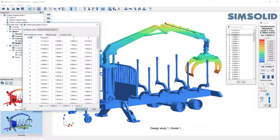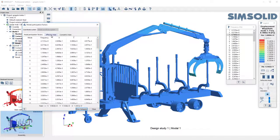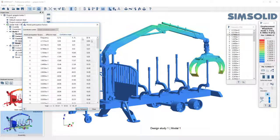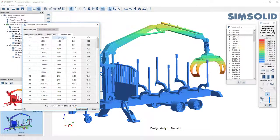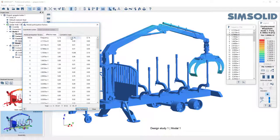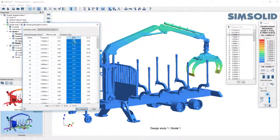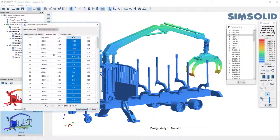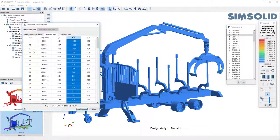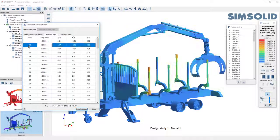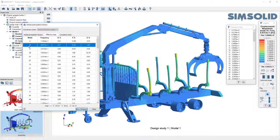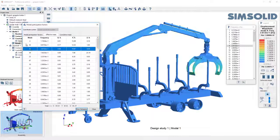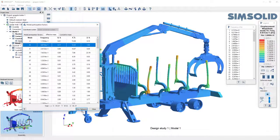You can look at them by the participation factors, effective mass or cumulative mass and you can pick any column and sort it. So you can really quickly see which modes contribute the most. And if you pick on the row it'll actually go and animate that value. So very easy to look through your modes.